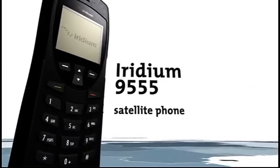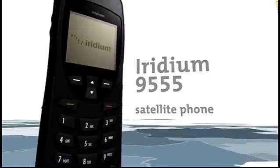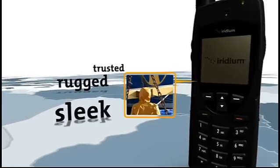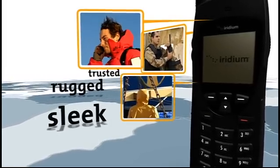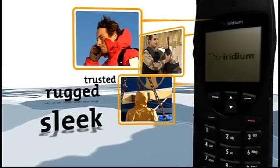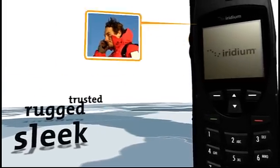Introducing the Iridium 9555. Trusted, rugged, global mobile communication in a sleek new portable handset.